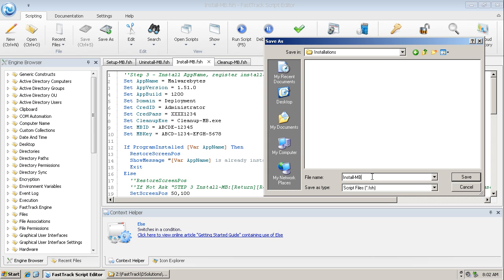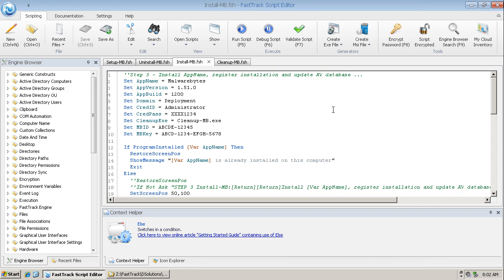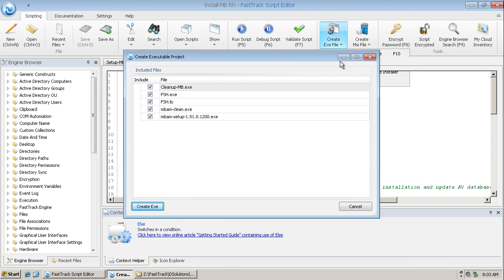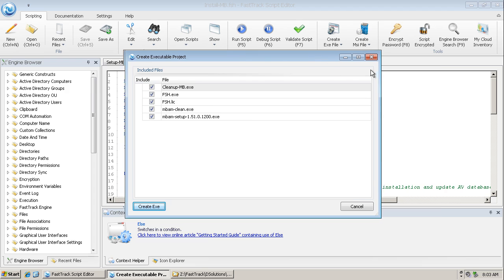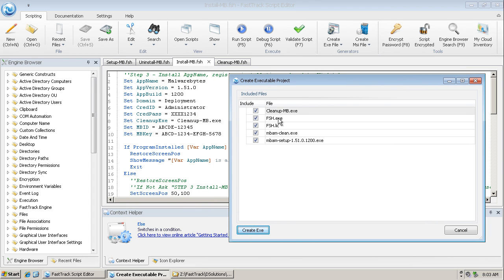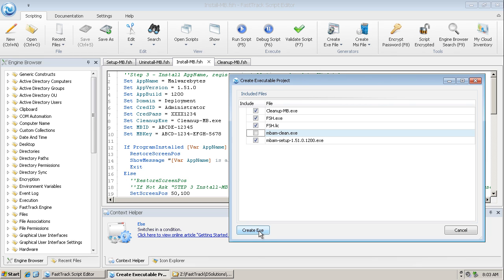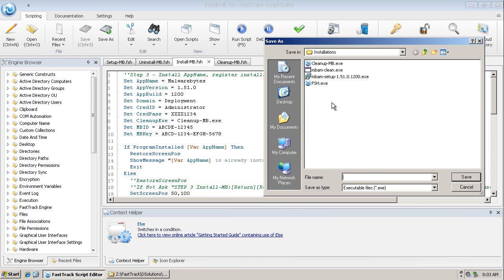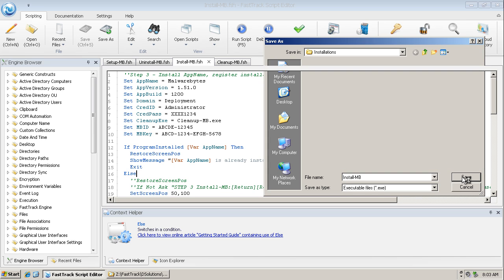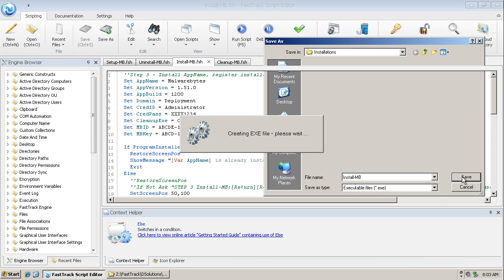Just so there's no confusion. OK, now we're in the correct folder. Compile project to exe. We need the clean up program, the engine, the license. We don't need the Malwarebytes uninstall program, but we do need the Malwarebytes setup program. So let's create an exe with those four things and it will be called installmb.exe. And there we go.